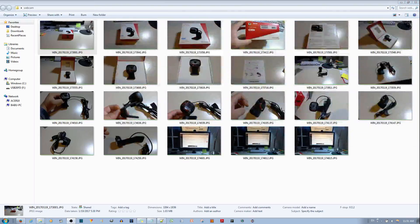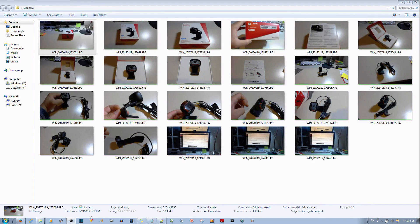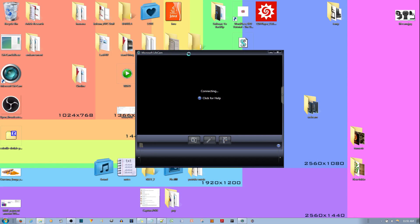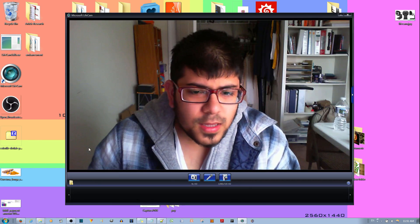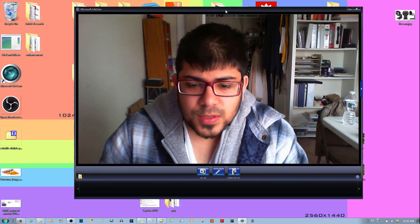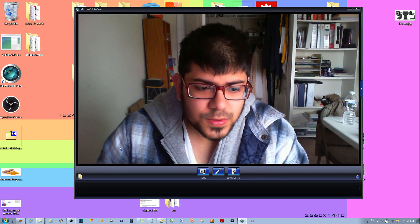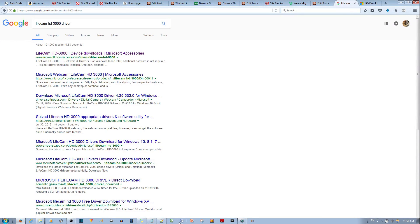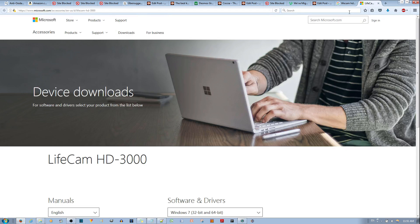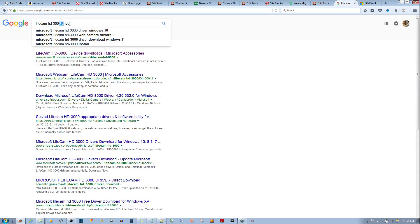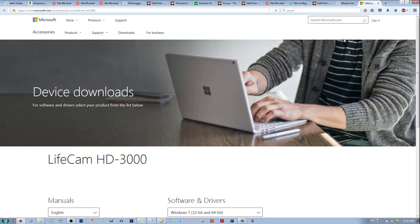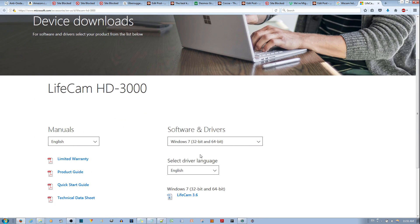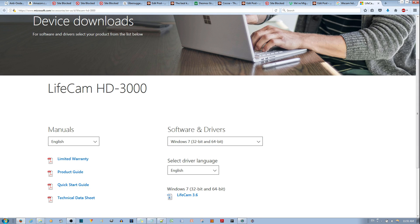All right. So the software that comes with this particular webcam is this guy over here. It's called Microsoft LifeCamp. I'll leave a link in the description below so you can find it. You can just go to Google LifeCamp HD 3000 and driver and the first link sends you to Microsoft's page and you go ahead and download it according to your specifications.